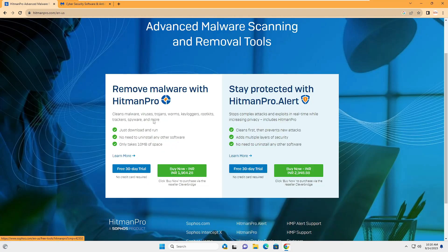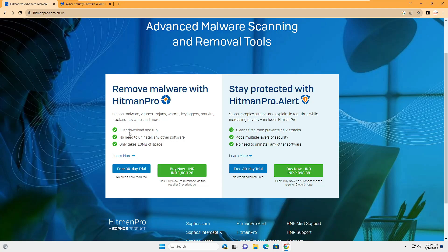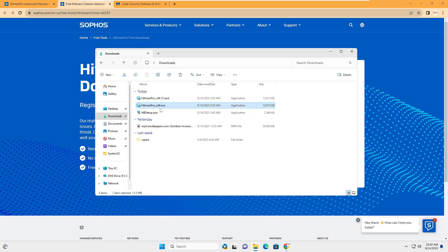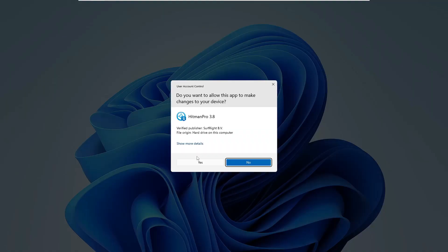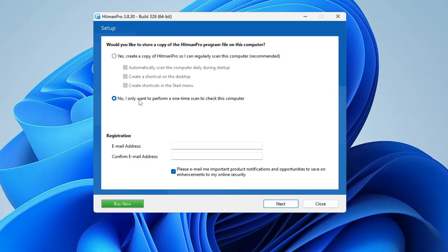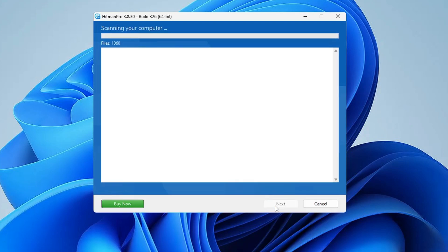You will find both download links in the description. First, go to the HitmanPro website, click on Free 30-Day Trial, fill in your information, then click Submit and the download will start. Once downloaded, double-click it, click Yes, click Next, then choose the second option that says 'No, I only want to perform a one-time scan to check this computer.' Select it, then click Next — the scanning will now start.